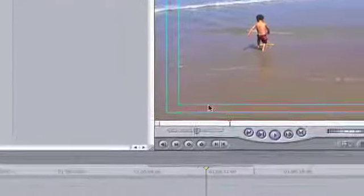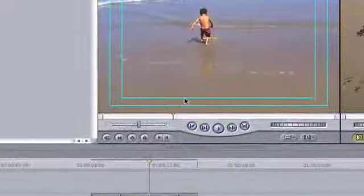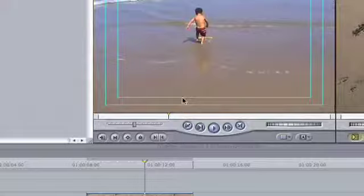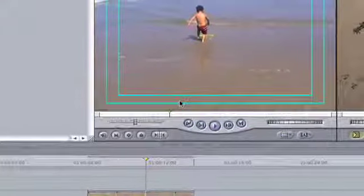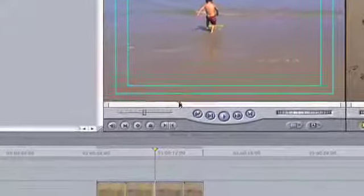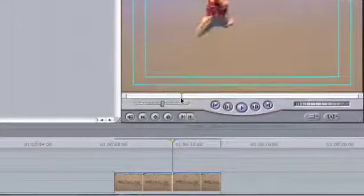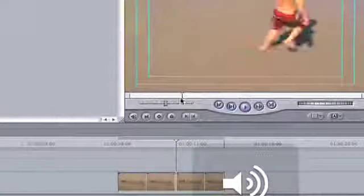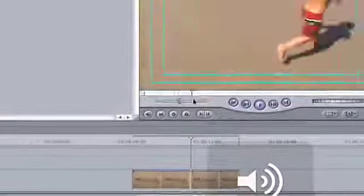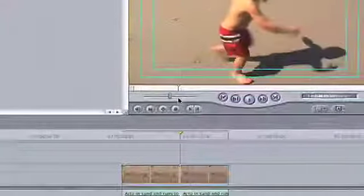And the way we select which parts we want is through marking in and marking out. If I run along the playhead here, run along the playhead. You've got Arthur on the beach. Very nice.